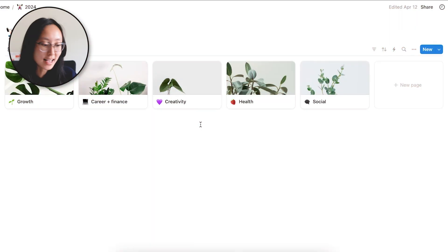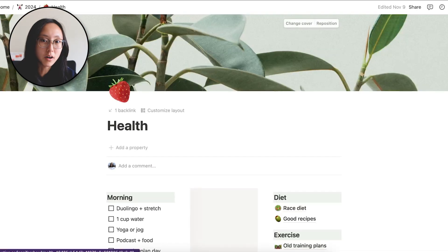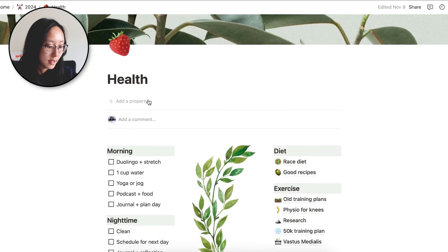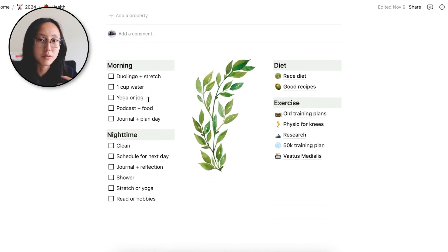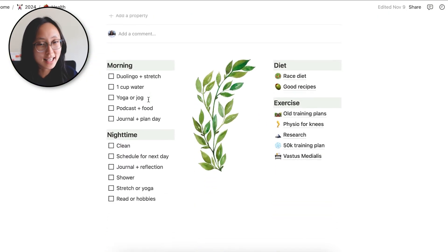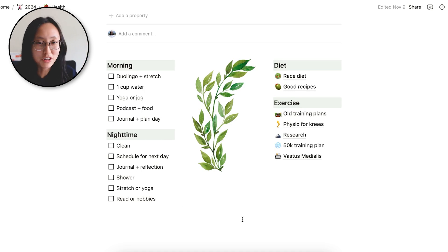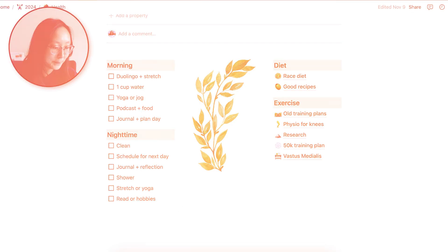The next section is health. Health is where I put all of my routines that make me healthier, my meal plans, diet stuff, all the research about food and all my exercise, marathon training, gym schedule, stuff like that. You can really just make this whatever you want because some of my pages are literally just notes for my physio. Like I need to do this stretch. Like these are the muscles I need to look out for.